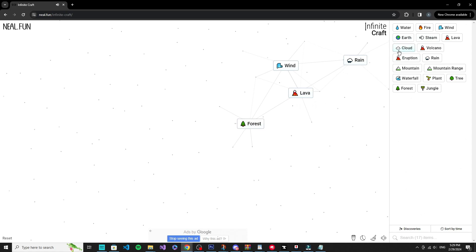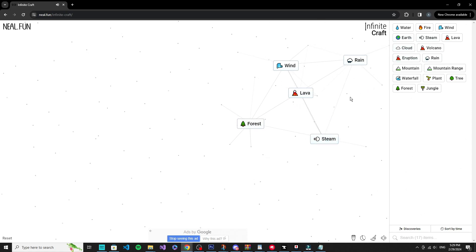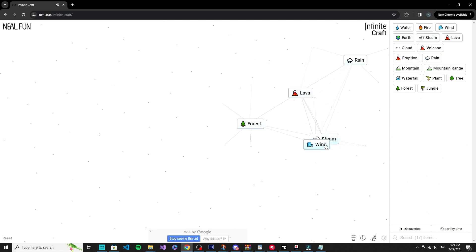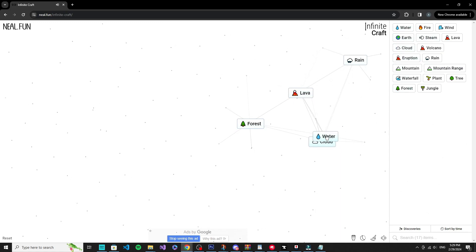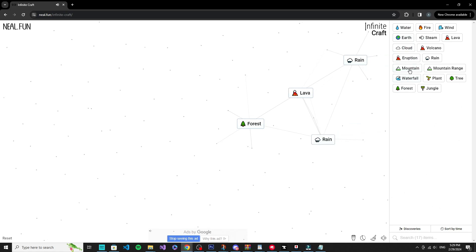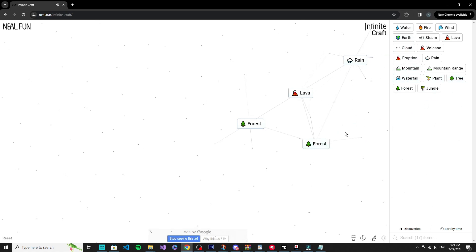So I need to figure out how to get life. I have steam obviously. Wind, cloud, okay.